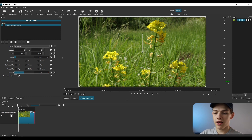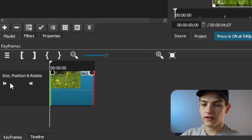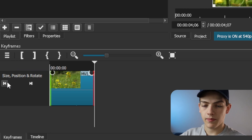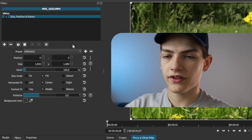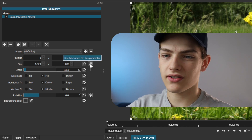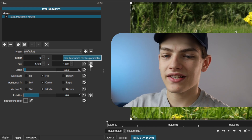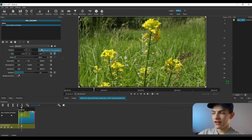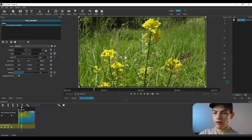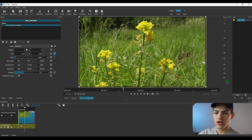Down here in the keyframes view there are seek forward and seek backward options. Going back to the filters, you'll see the little stopwatch icons — similar to Premiere Pro. Place your playhead where you want the animation to start, then click the stopwatch to add a keyframe. It adds a size and position track below with a keyframe. Currently position is zero, zero. Now let's move the position over — say 100 pixels to the right.